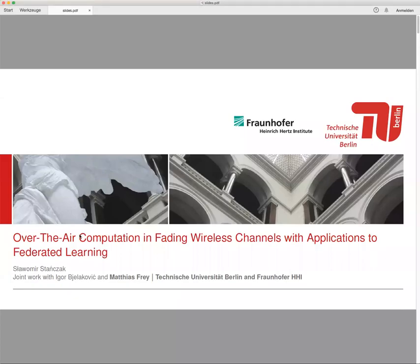Welcome to my talk on Over-the-Air Computation in Fading Wireless Channels with Applications to Federated Learning. My name is Robin Steinschak and this work was mainly done by Matias Frey and Igor Bielakovic. In fact, Matias presented this work at the last Information Theory Workshop.